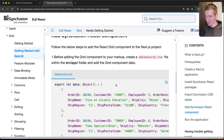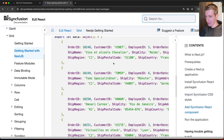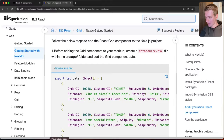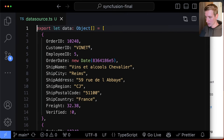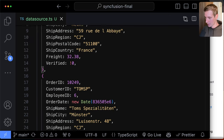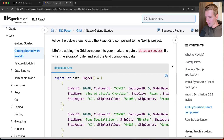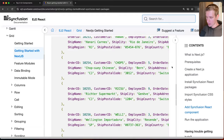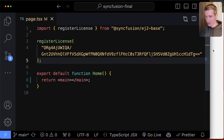Next, we need some example data to display. Syncfusion provides dummy data — I've copied it into a file in my lib folder called data source. It's just an array of objects with about 10 to 15 entries. Now that we have the data and the packages installed, we want to display it on the page. I've also created a Syncfusion account to get a registration key.